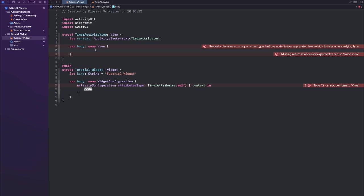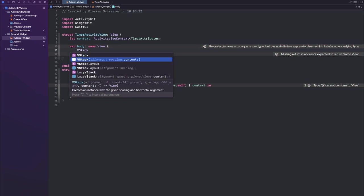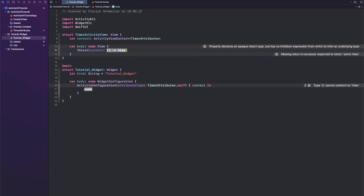So for now we will just have a text with the timer name and then a text showing the end time as like a countdown style. So for that we will create a VStack with an alignment of center. This should actually be the default so we can get rid of it.